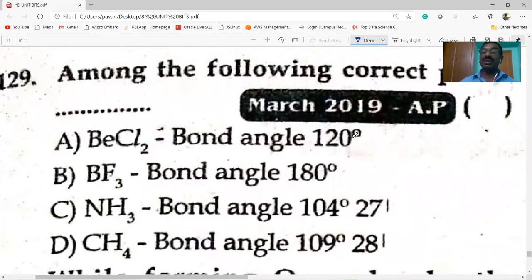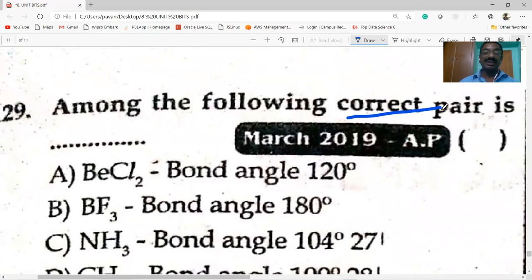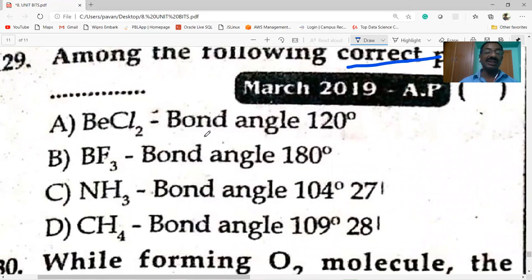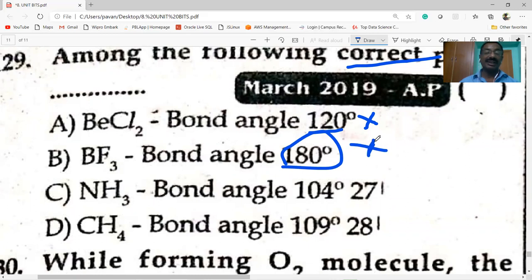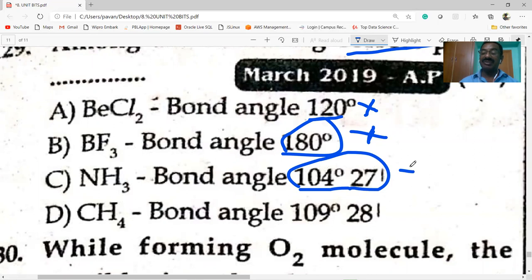Among the following, the correct pair: BeCl2 has a bond angle of 180 degrees and is linear — BeCl2 with 120 degrees is wrong. BF3 is trigonal planar with sp2 hybridization. NH3 undergoes sp3 hybridization with a bond angle of 107 degrees 48 minutes. CH4 is methane with sp3 hybridization and a bond angle of 109 degrees 28 minutes — option D is correct.